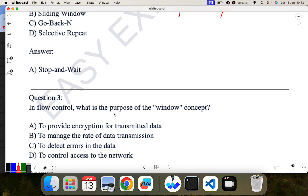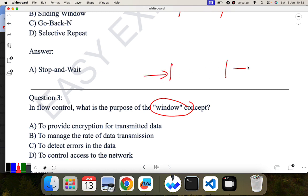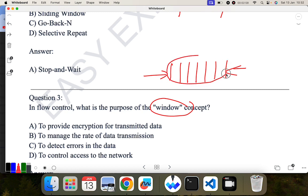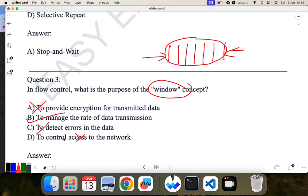In flow control, what is the purpose of the window concept? Window means: suppose you are going to send a number of frames — for example, frames 1, 2, 3, 4, 5 — you can put them in a window. It basically manages the rate of transmission, like how many frames can be sent at one time. The options are: to provide encryption (no), to manage the rate of data transmission (yes), to detect errors, to control access to the network (no). B is the correct answer.